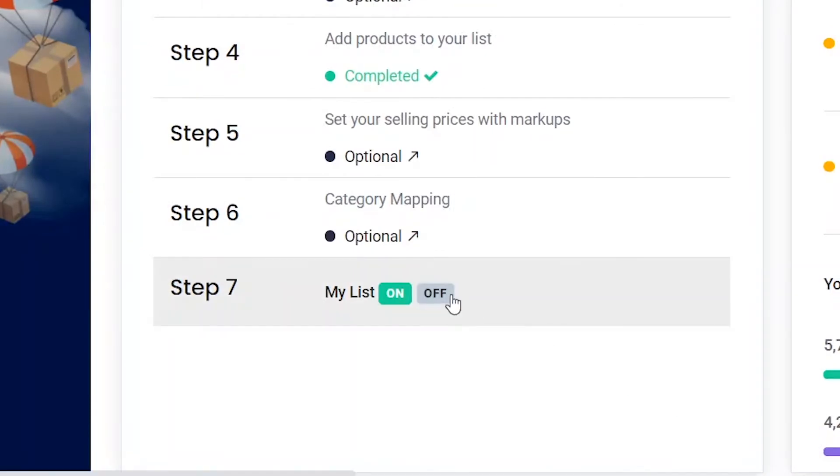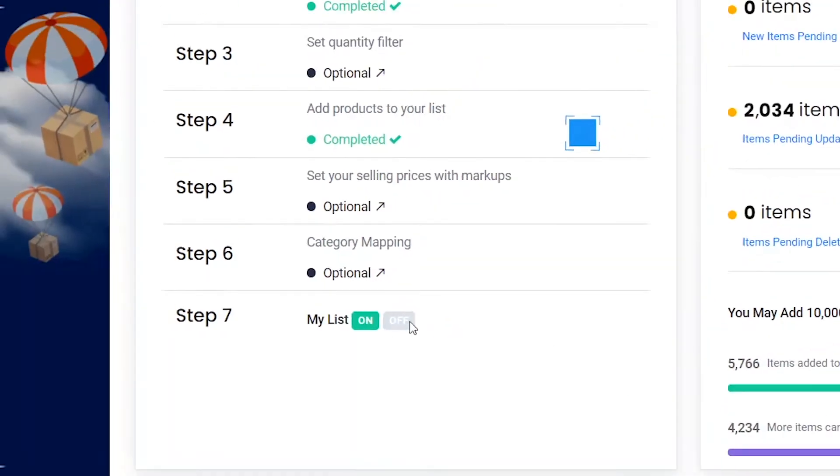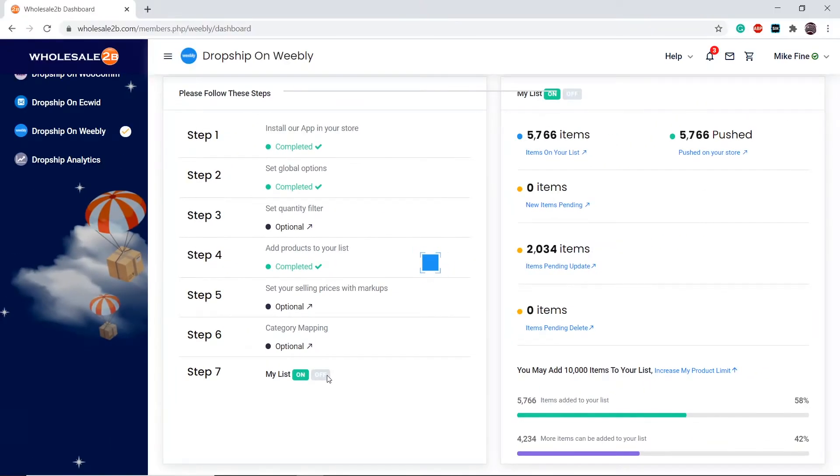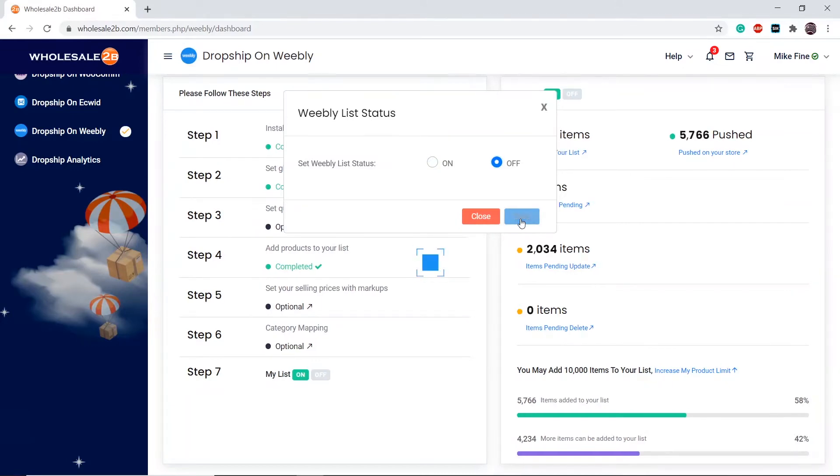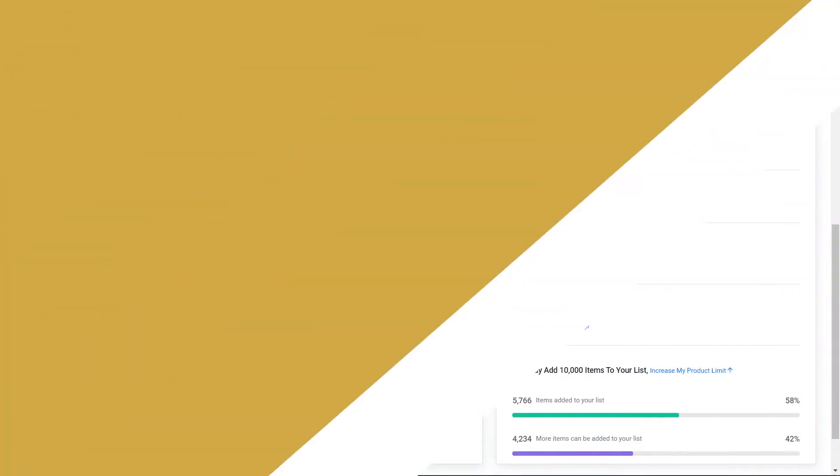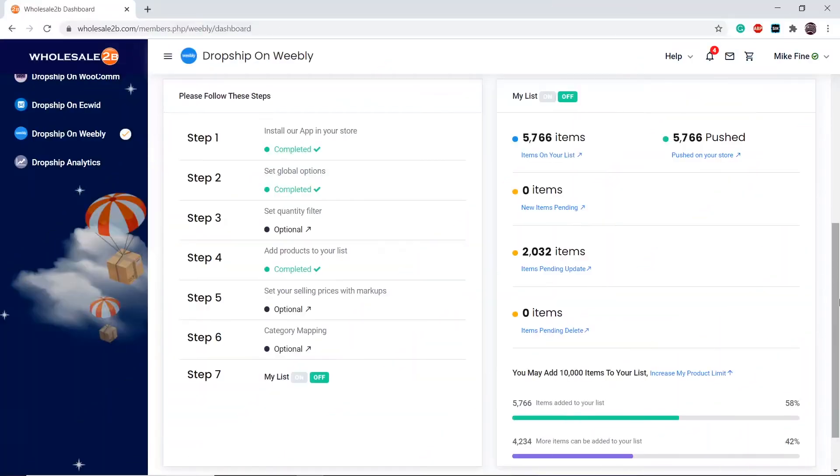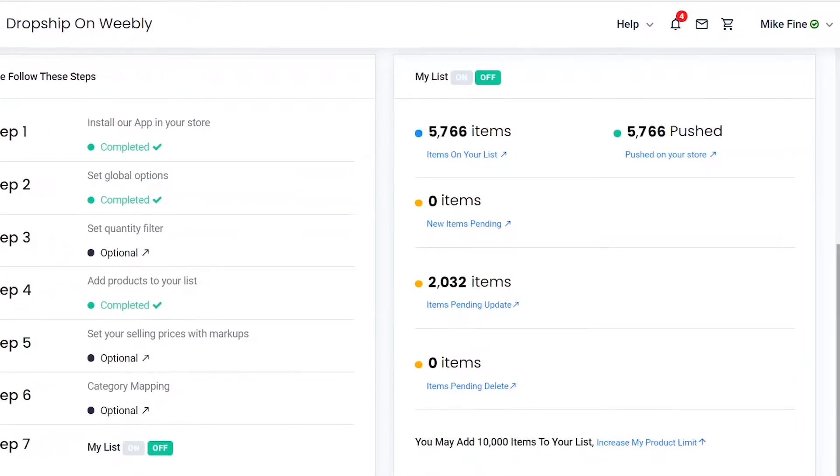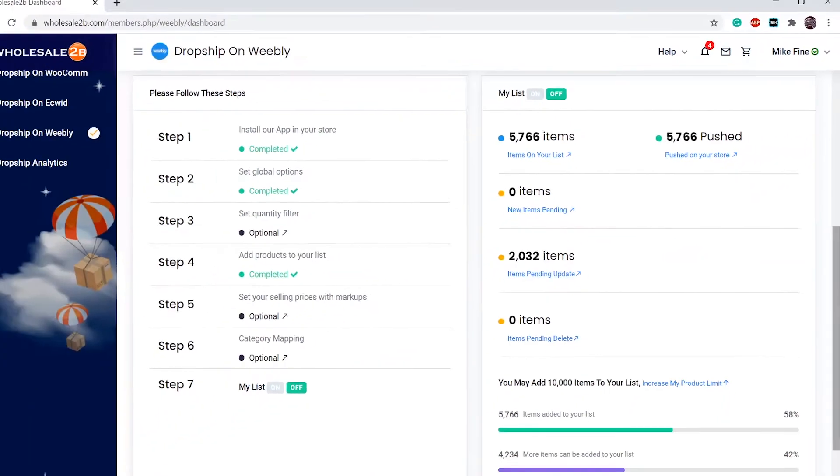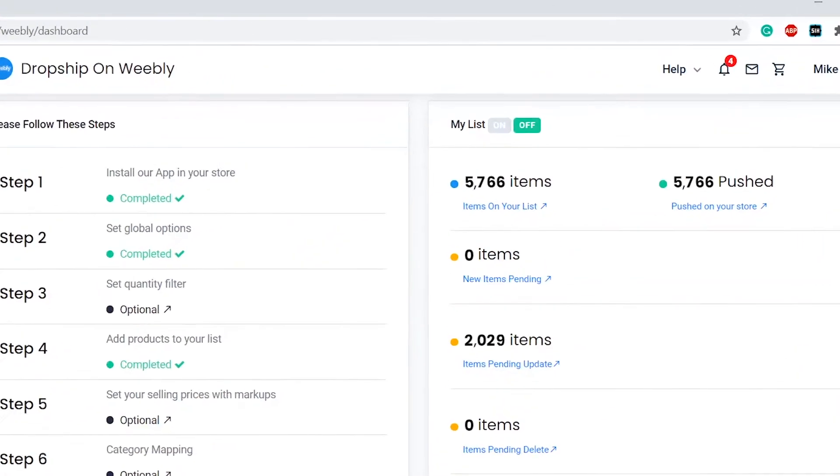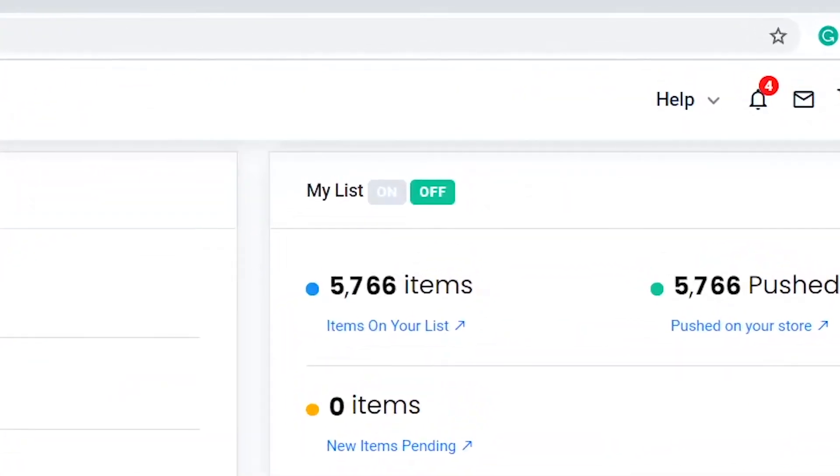Let's say I want to turn my list off. This means that my store will no longer be synced. Now I will not be able to monitor these tasks anymore, because they will not be updated accordingly. You can turn the list back on.